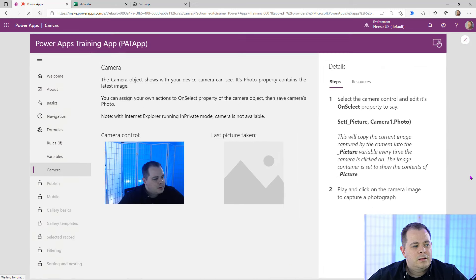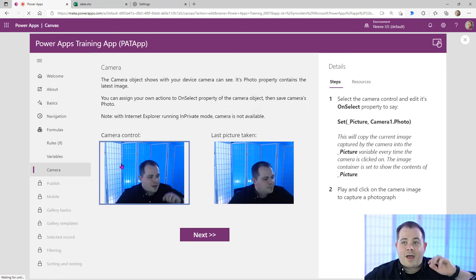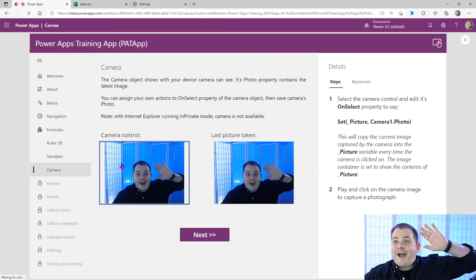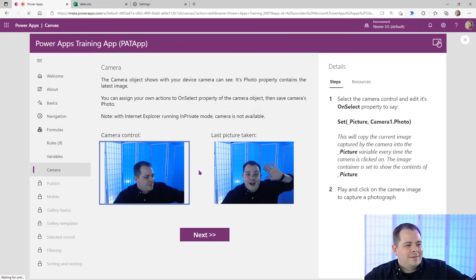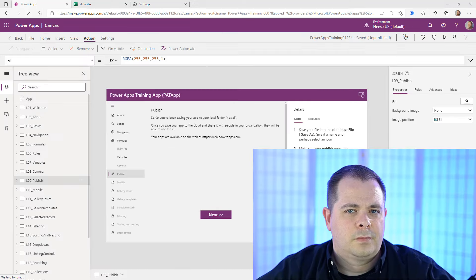I'll hit run and click on the camera image to capture the photograph. There we go — let's do a better one.